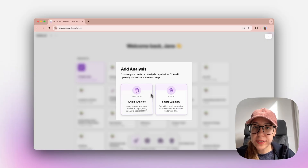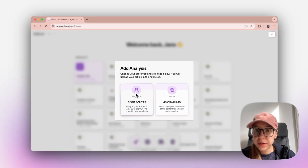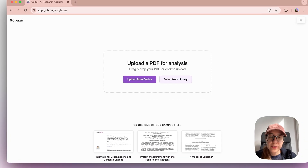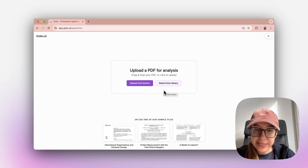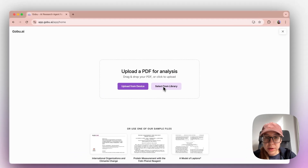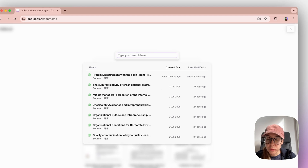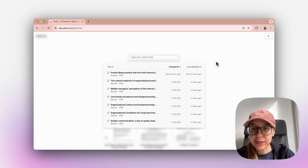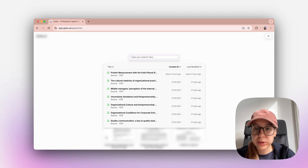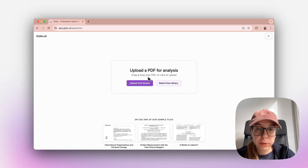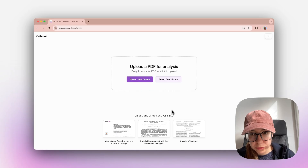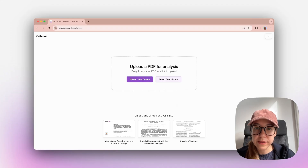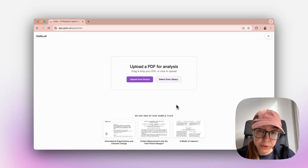Firstly, I'm choosing article analysis. You see that you have two options here. You can either upload from your device or select from your library. Library is your library in Gobu, so when you click on it, you can select from your already uploaded sources, or you can upload one from your computer. For the purpose of this video, I will select one of the sample files. You can also do that to see how the analysis looks before you run one for yourself.